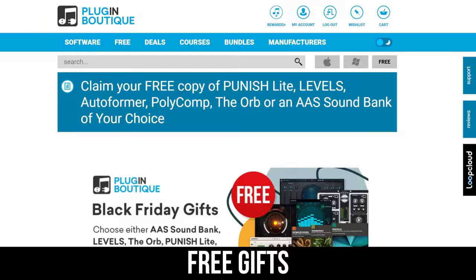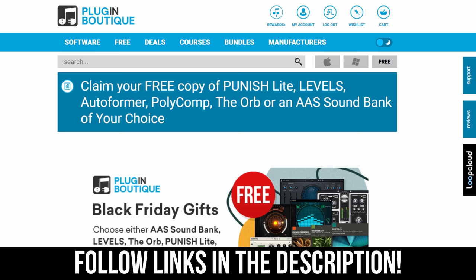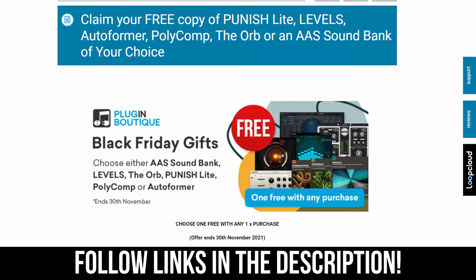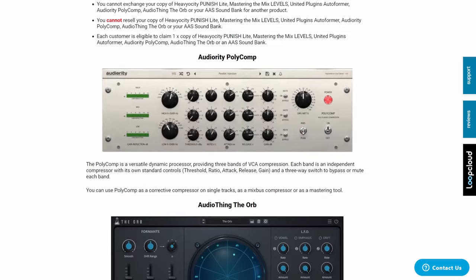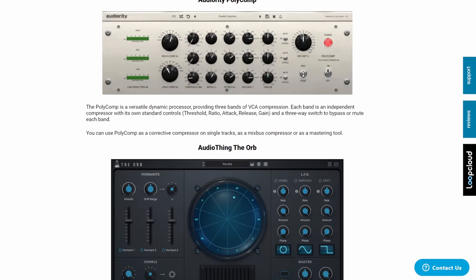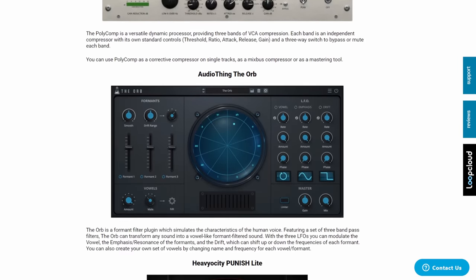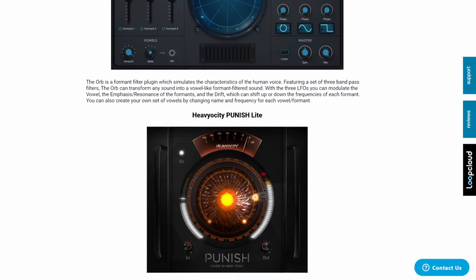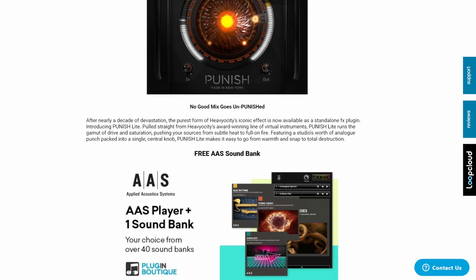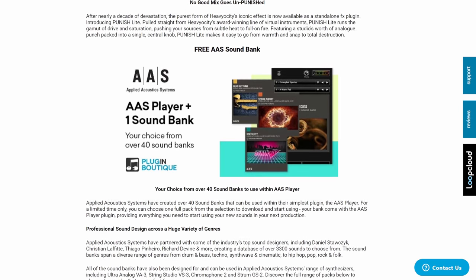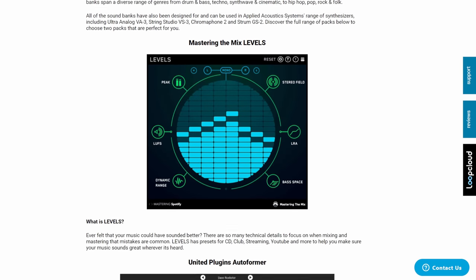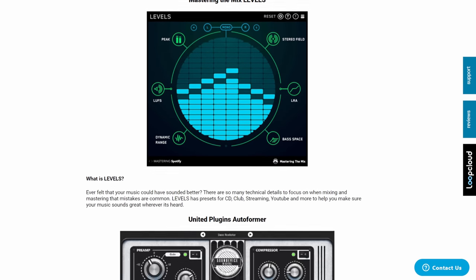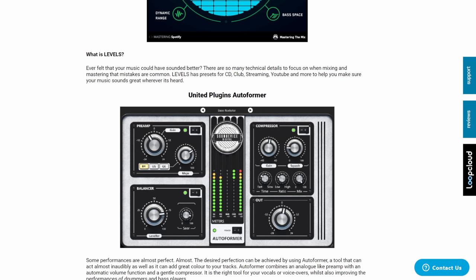I just wanted to quickly mention that if you do follow any of the links in the description at the moment and buy something from Plugin Boutique, you get to choose a free gift at checkout. So what that includes in terms of your choice is things like this. Polycomp from Audiority, The Orb from Audio Thing, Punish from Heavyosity. This is a great-looking plugin, this one. AAS Soundbank there. And also Levels from Mastering the Mix. That's a great plugin. And Autoforma from United Plugin. So not only will you get to buy a great plugin at a much cheaper price, but you'll get a little bonus in there as well.